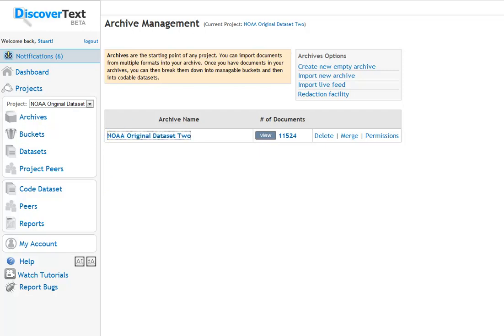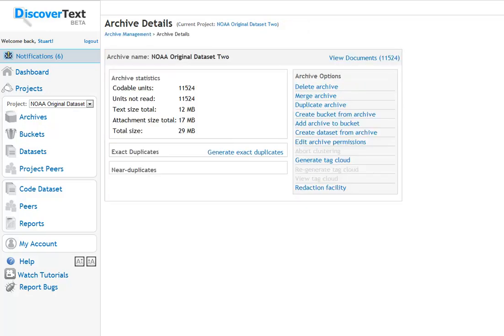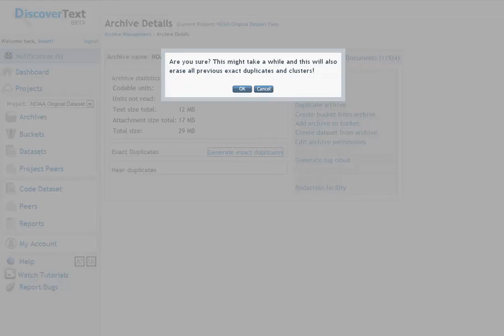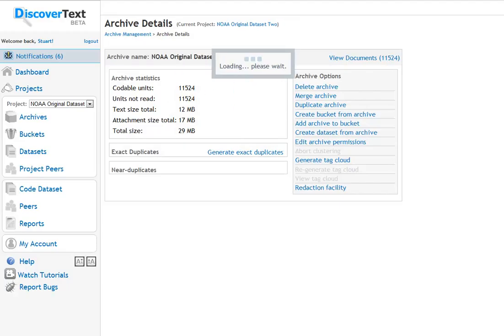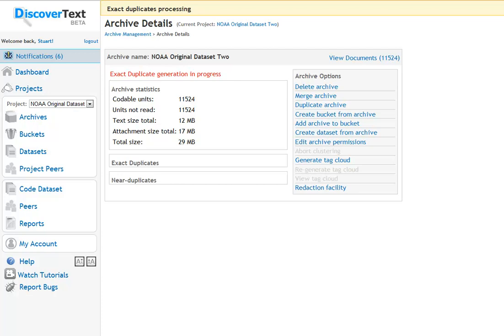If you go into that archive, you get an overview of the contents of the archive and you've got an option in the Exact Duplicates box to generate exact duplicates. I'm just going to click on that. It's going to ask me for a confirmation and it's going to go to work. You'll get a message up here saying that it's in progress and when it's done, you'll get a notification up here.